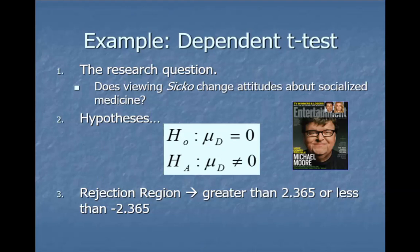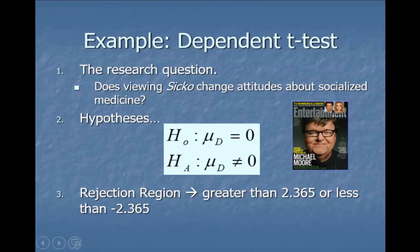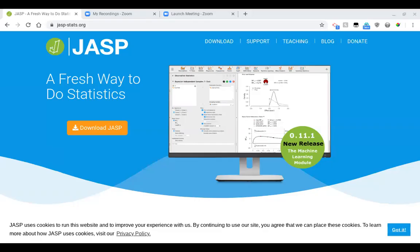I showed you the table where we could calculate the differences, the mean difference, and the standard deviation of the differences. But this is where we're going to have JASP do all the hard work for us. We're going to use the browser version of JASP — some of you might be using that. If you have the downloaded version, grab the data set from the page you got this video from. If something goes by too quickly, check out the other videos on how to load JASP.